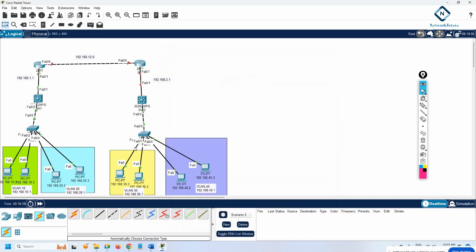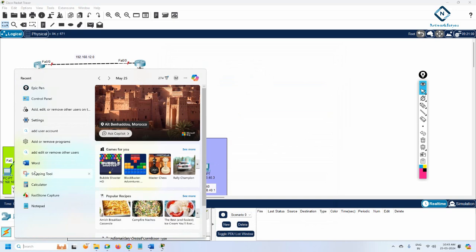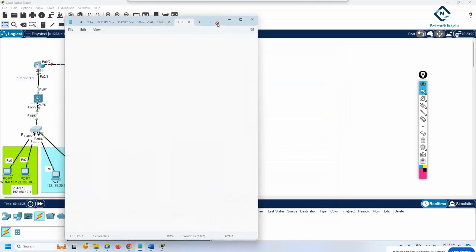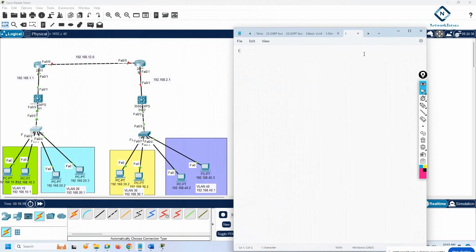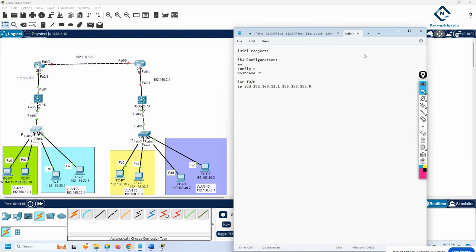Now let me open Notepad to write the configurations. I will call this the mini project. First, the R1 configuration: enable, config t, hostname R1. Interface FastEthernet 0/0, IP address 192.168.12.1 255.255.255.0, no shutdown. Then interface FastEthernet 0/1, IP address — as planned, we will give 1.1 to this interface.